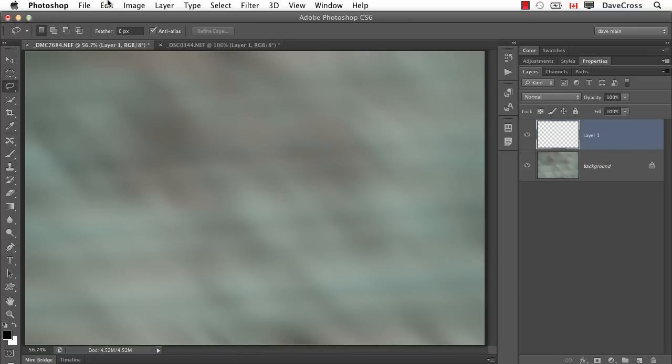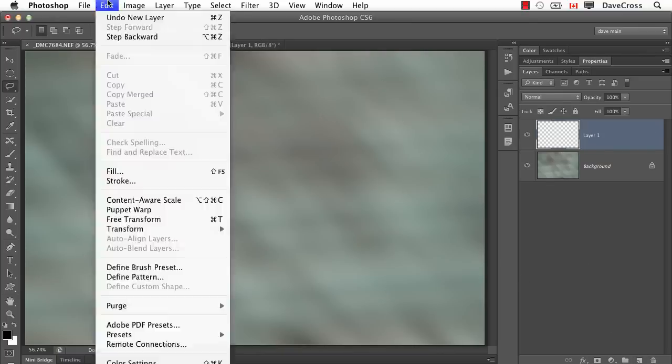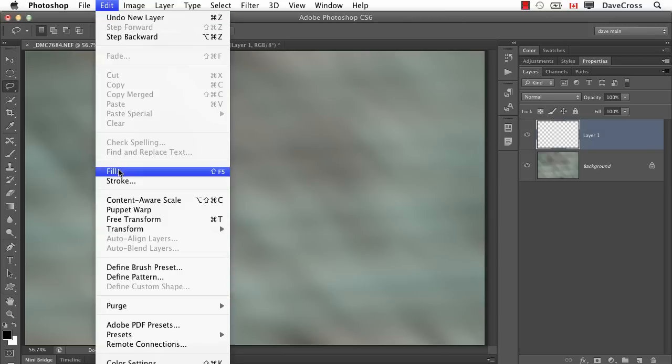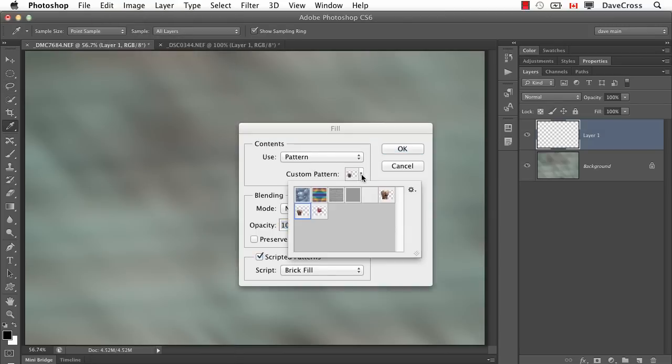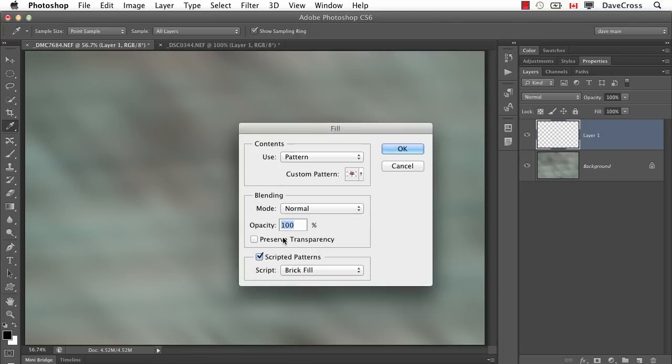Now normally when you want to apply a pattern, there's various ways of doing it. In the past, one of the only problems with using the fill command is when you chose your pattern, your only real choice was the blend mode and opacity.